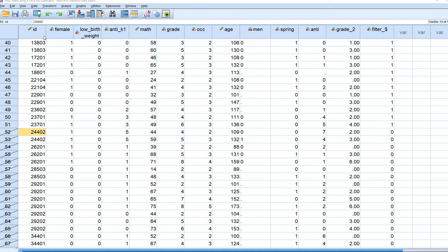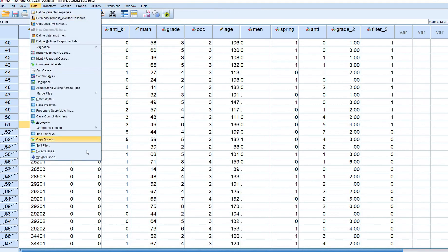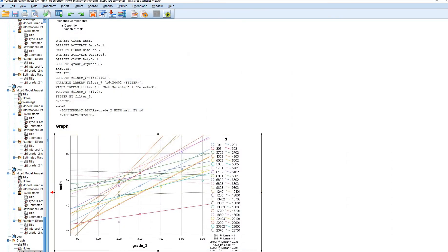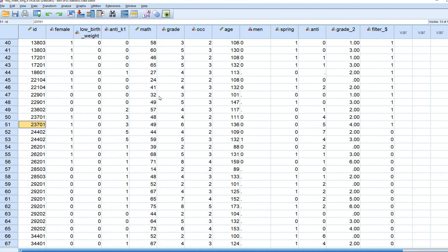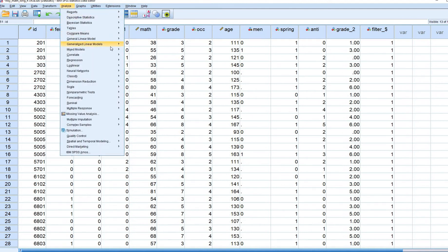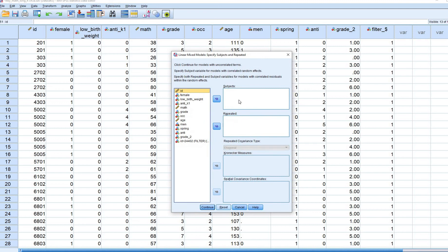Let's go ahead and run our model. First, we've selected out all observations with IDs above 23701, so I want to select them back in. Go back to Select Cases, click 'All Cases,' and click OK — so now everyone is back in the data set. Then go to Analyze > Mixed Models > Linear, and I'll reset this and walk through it.